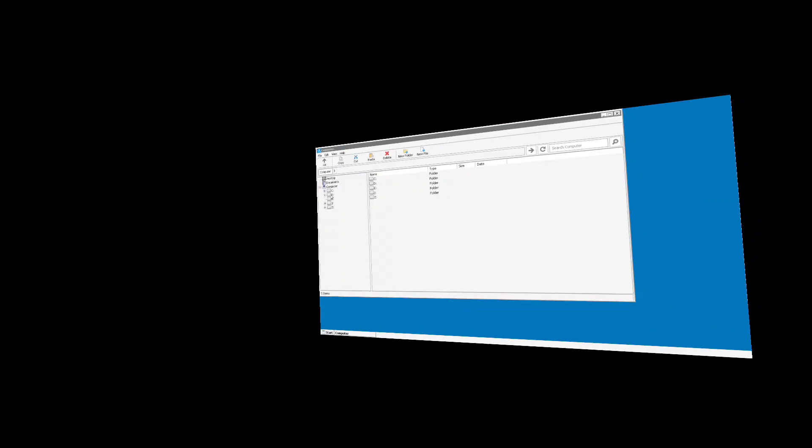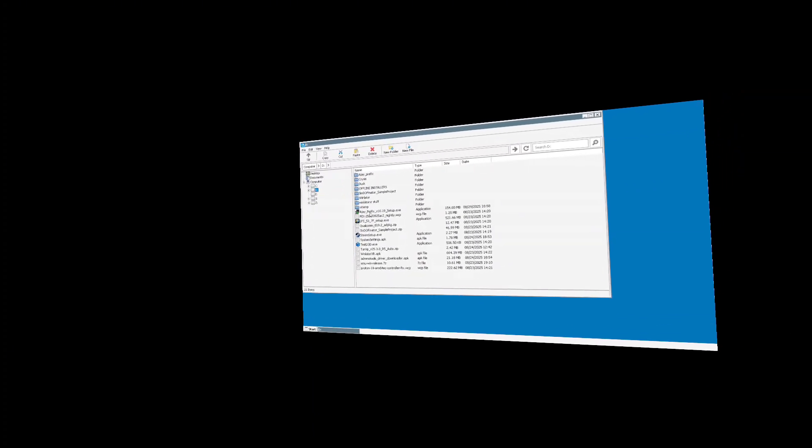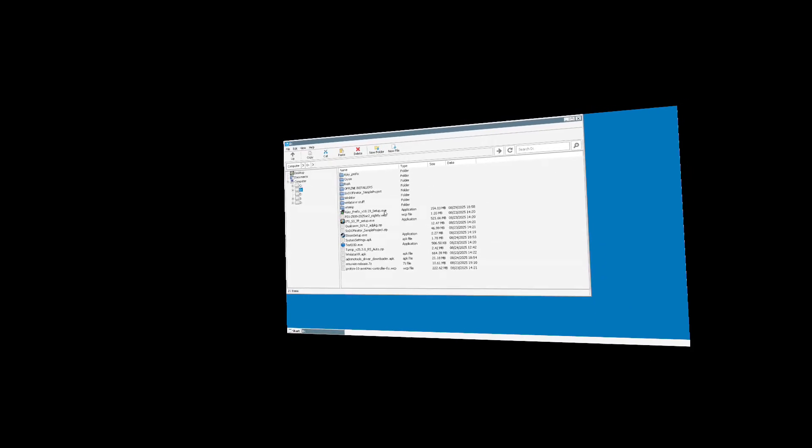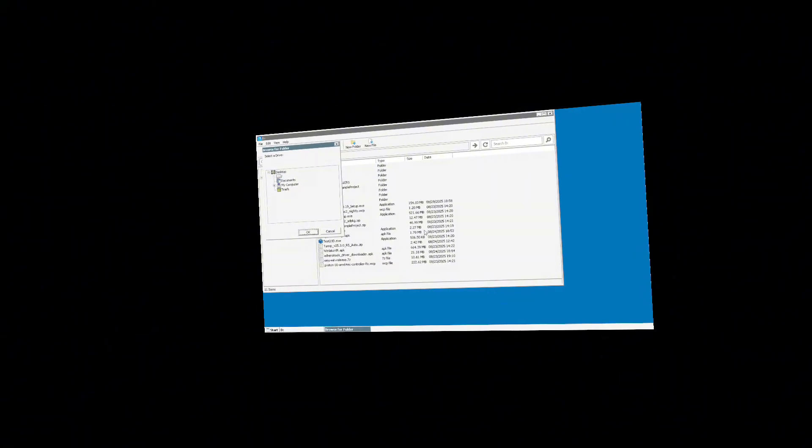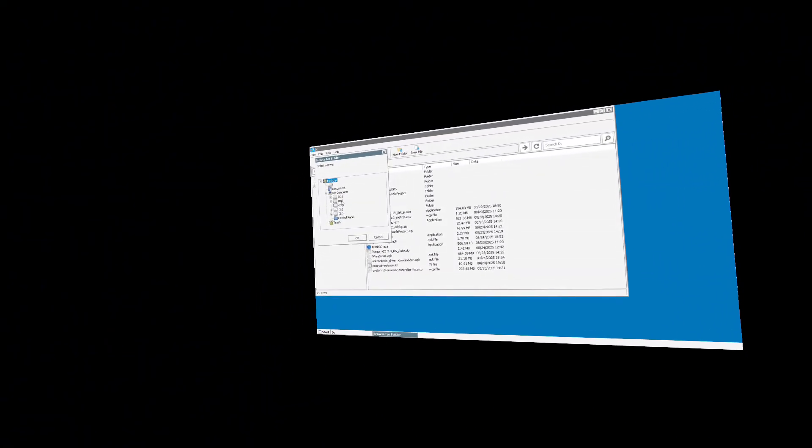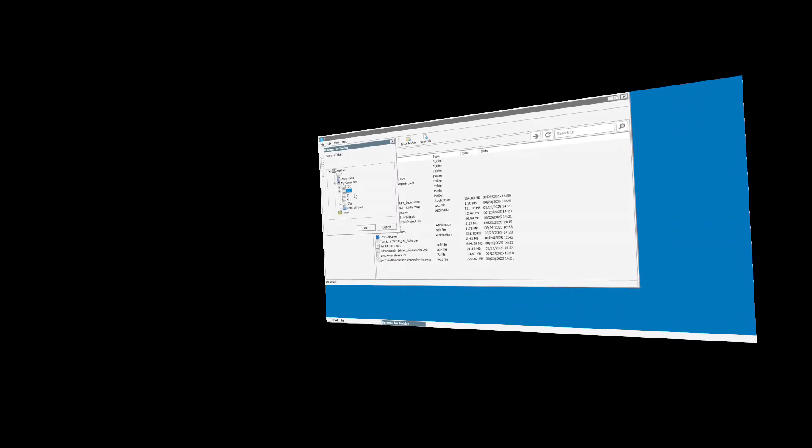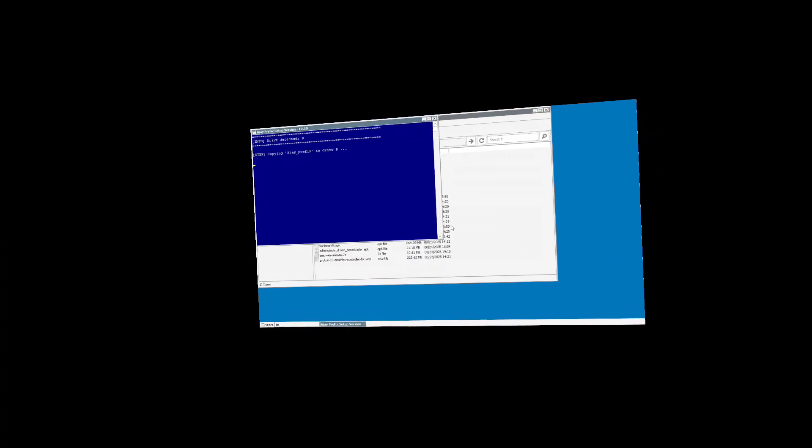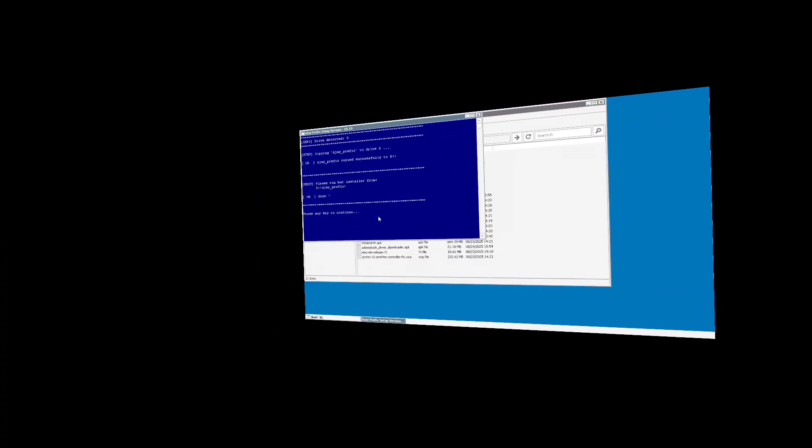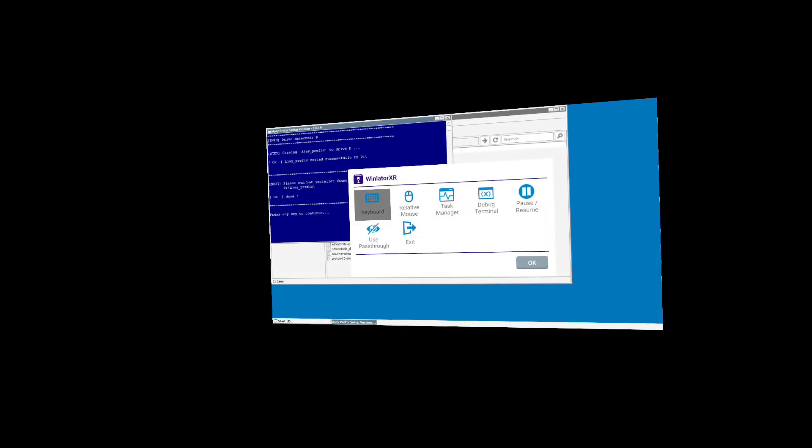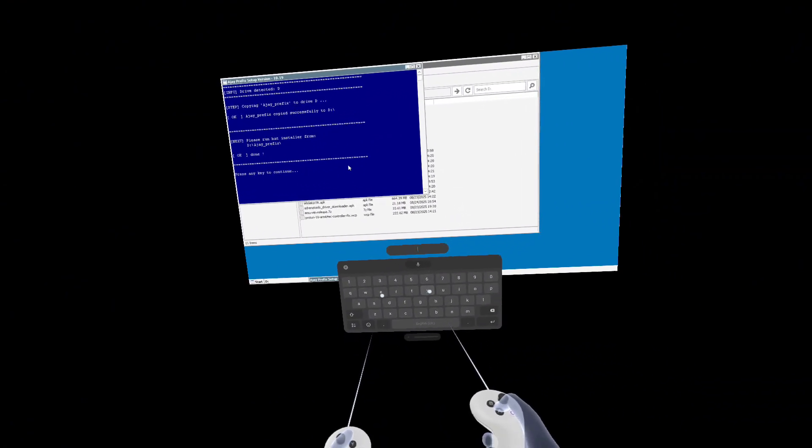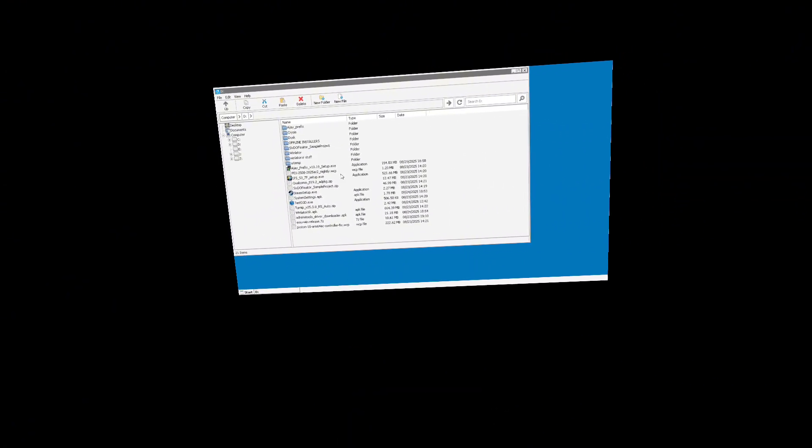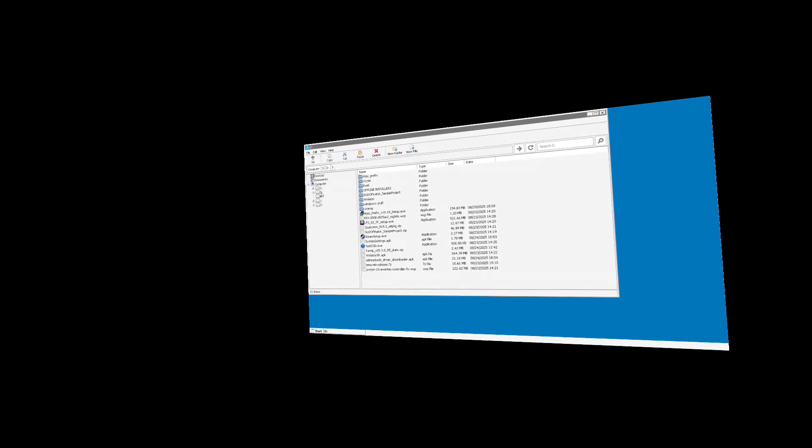Going to the D drive on the left hand side will bring up the download folder of your headset. From here, we can find the AJ Prefix Setup EXE we downloaded earlier. Running this installation, I would recommend installing back to the D drive, as you can see in the video here. Click OK. Click OK once that's finished. When it asks you to press any key to continue, click the right thumbstick on your right controller to bring up the on-screen keyboard. Click any key here. Close your keyboard and continue to go back to the D drive on your headset.